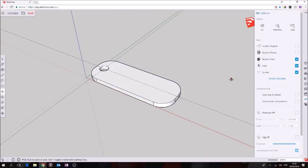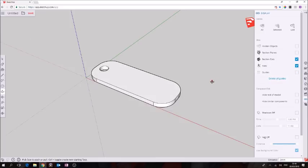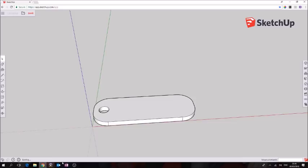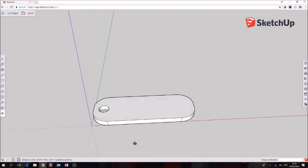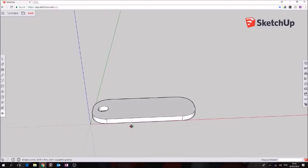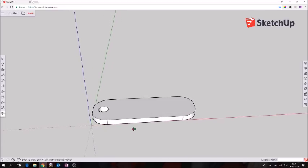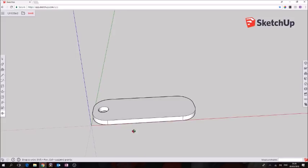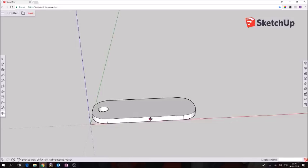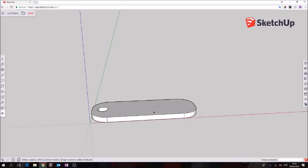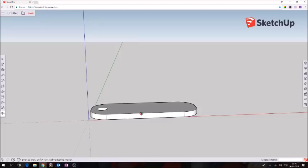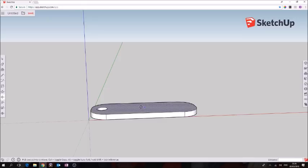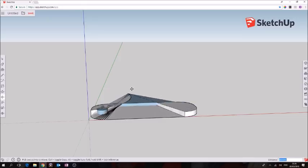We're ready for text now. The last thing I want to show you before we go ahead is I want to show you how to group an object. It's important we know how to do that because when we try to move an object it can become distorted.